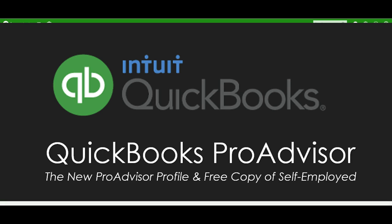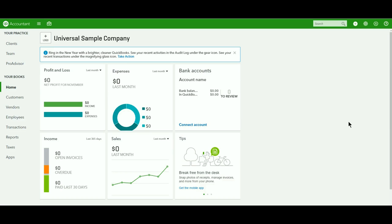Recently, QuickBooks Online updated a couple different features for us accountants inside the ProAdvisor membership.